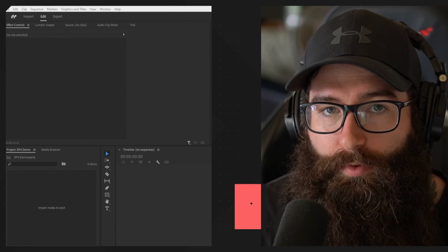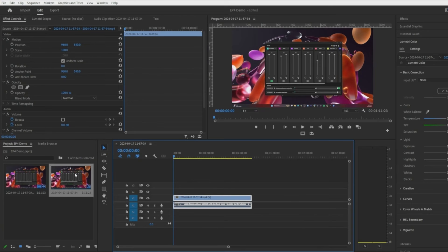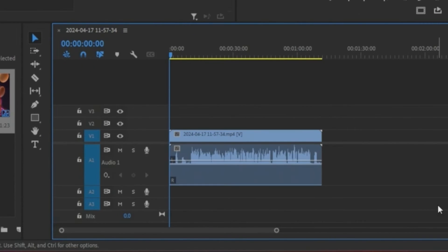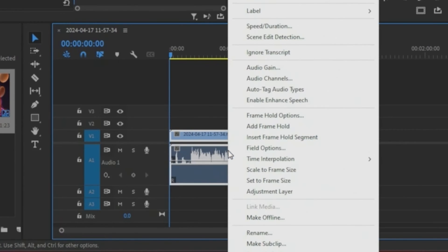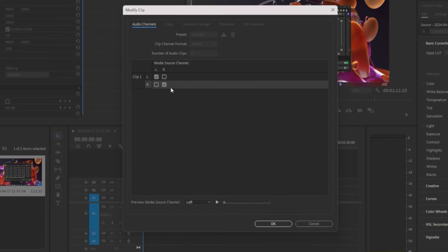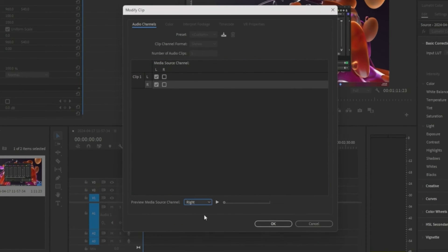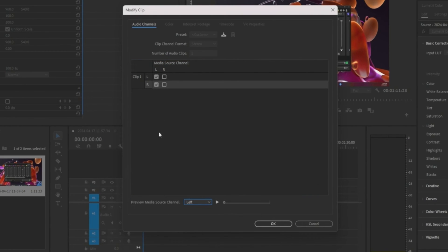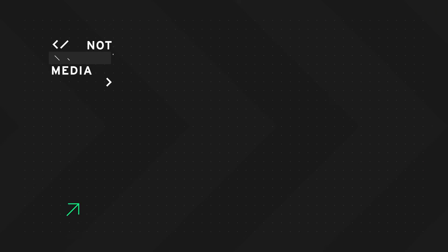The next fix is in Premiere Pro — same problem if you've recorded a video and audio is in one channel. Open Premiere Pro, start a blank project, and drag in your media. You can see it's all on the left side. To fix it, select the clip, right-click the audio and video clip, and in the menu go to Audio Channels. Under audio channels you'll see left and right for the clip. Click to set both to the left channel, then make sure the bottom one matches — left channel and left — then click OK. You can see it's duplicated to both sides, and when you play it back the audio is centered correctly.